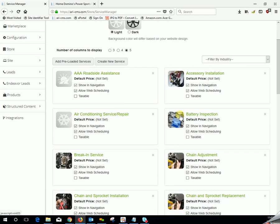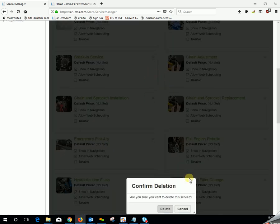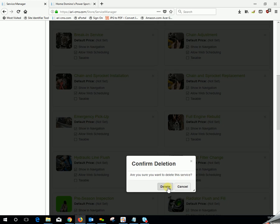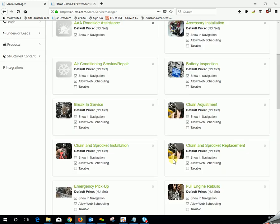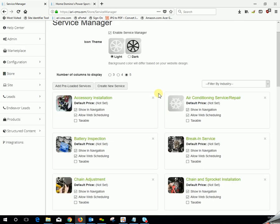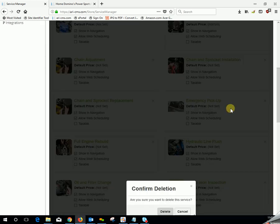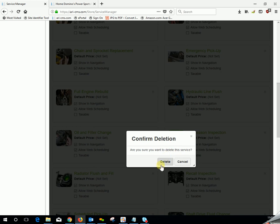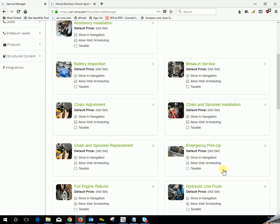For any of the services that you've added to this list that you decide you didn't mean to add and you'd like to delete, simply click on the X in the upper right hand corner, and just like so, it'll allow you to delete that service.